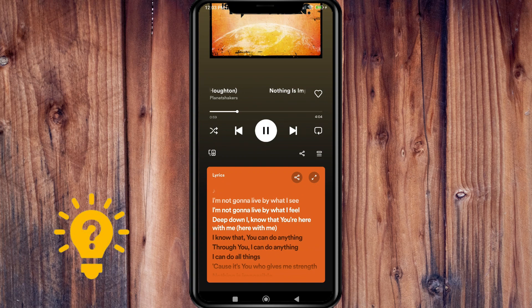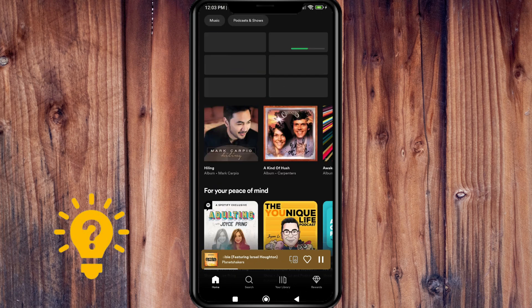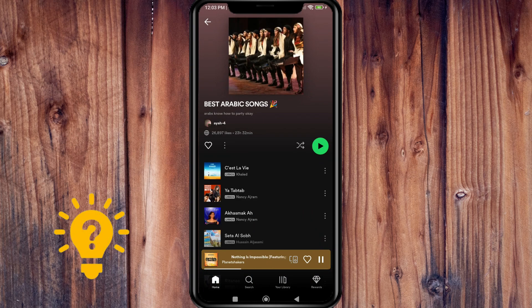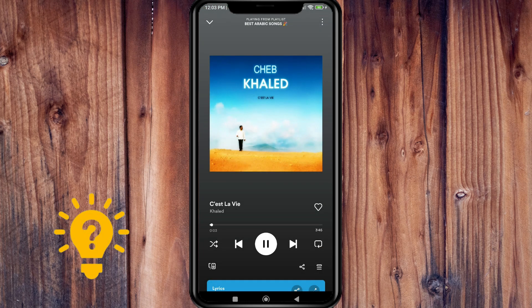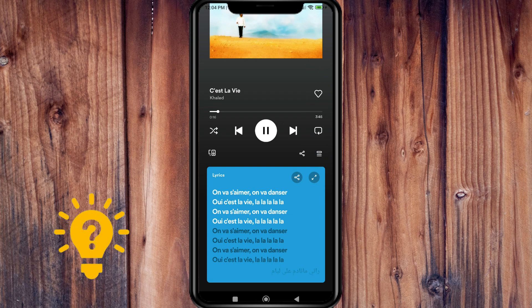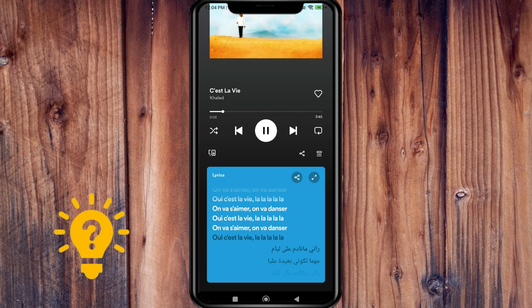If I go ahead and search for an Arabic song and listen to it, then go ahead and look at the lyrics of the song, you'll be able to notice that it is in some other language — as you can see, it is in Arabic.